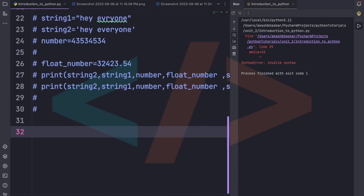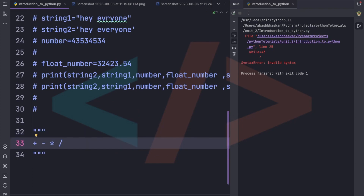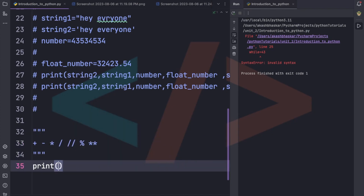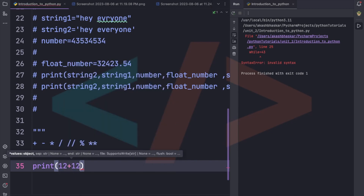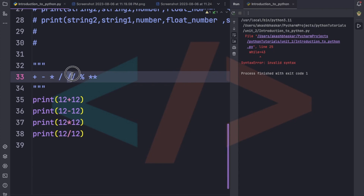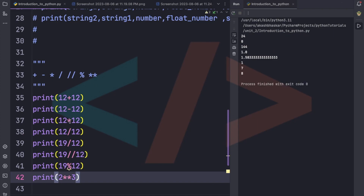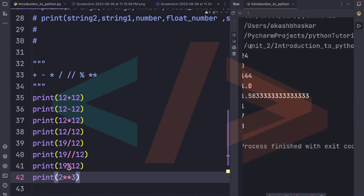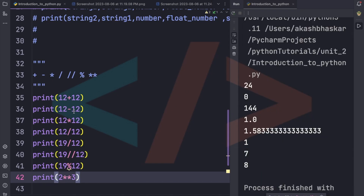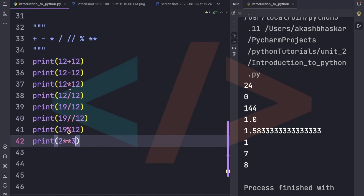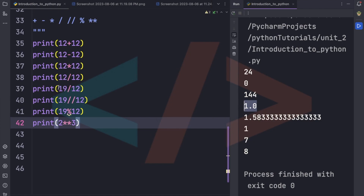Now let's look at arithmetic operators: addition (+), subtraction (-), multiplication (*), division (/), double divide (//), modulo (%), and double star (**). For example, 12 + 12 gives 24, 12 - 12 gives 0, and 12 * 12 gives 144. These are the basic operators we'll be using in Python.